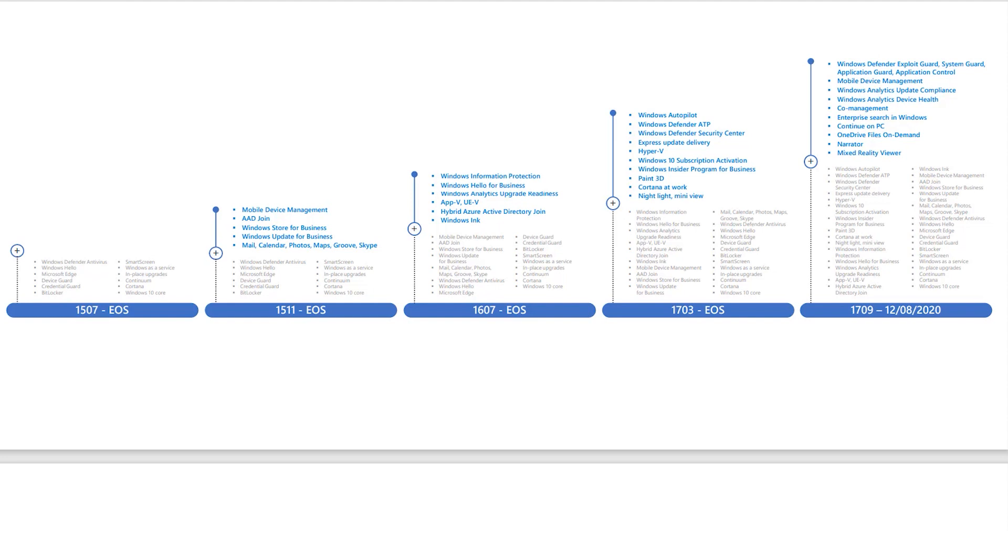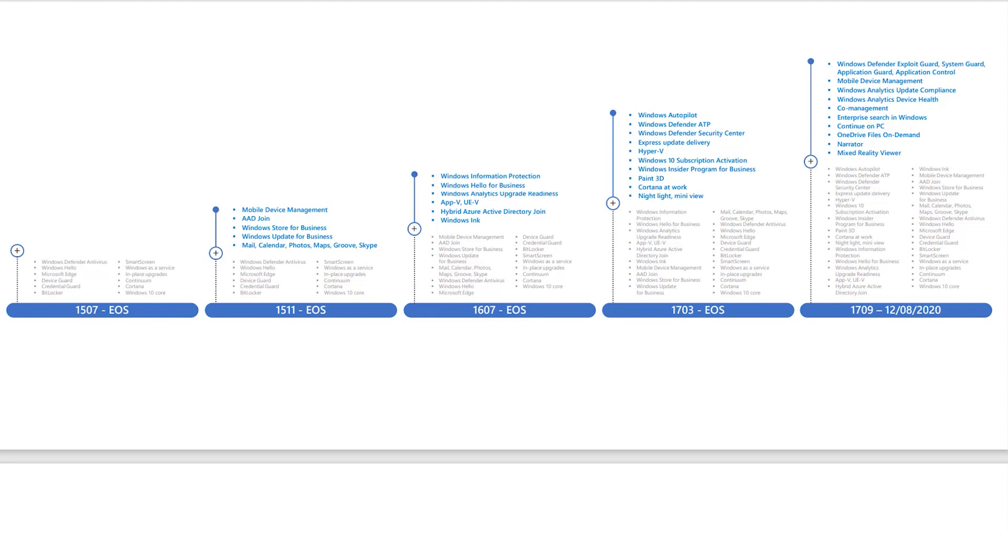1511 added mobile device management, group policy settings for Windows Update for Business, as well as Azure Active Directory join. 1511 is no longer serviced. 1607, which is still under support for Enterprise and Internet of Things Enterprise long-term service branch edition, added Windows information protection, Windows Hello for Business, and hybrid Azure Active Directory join.